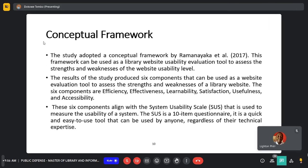The study adopted the conceptual framework by Ramanyaka and others of 2017. This framework was used as a library website usability evaluation tool to assess the strengths and weaknesses of the website usability level. The results produced six components used as a website evaluation tool: efficiency, effectiveness, ability, satisfaction, usefulness, and accessibility. These six components were in line with the System Usability Scale (SAS), which is a 10-item questionnaire — a quick and easy evaluation tool.